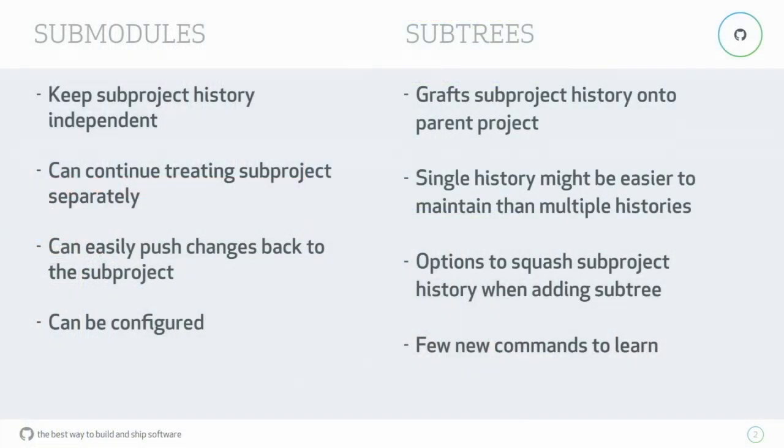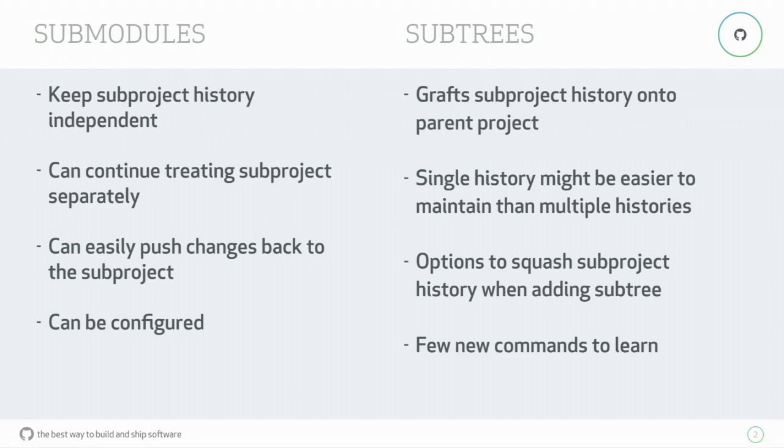Because with submodules you have a separate history, you can continue treating that subproject as a separate project altogether. You can fairly easily push changes back to that subproject, and it's more easily configured.